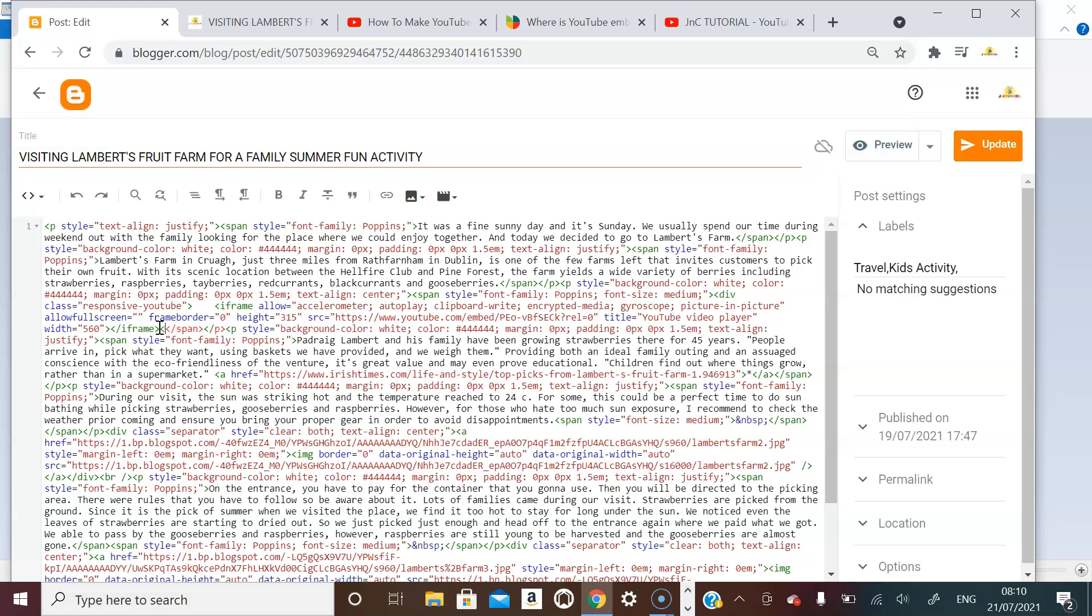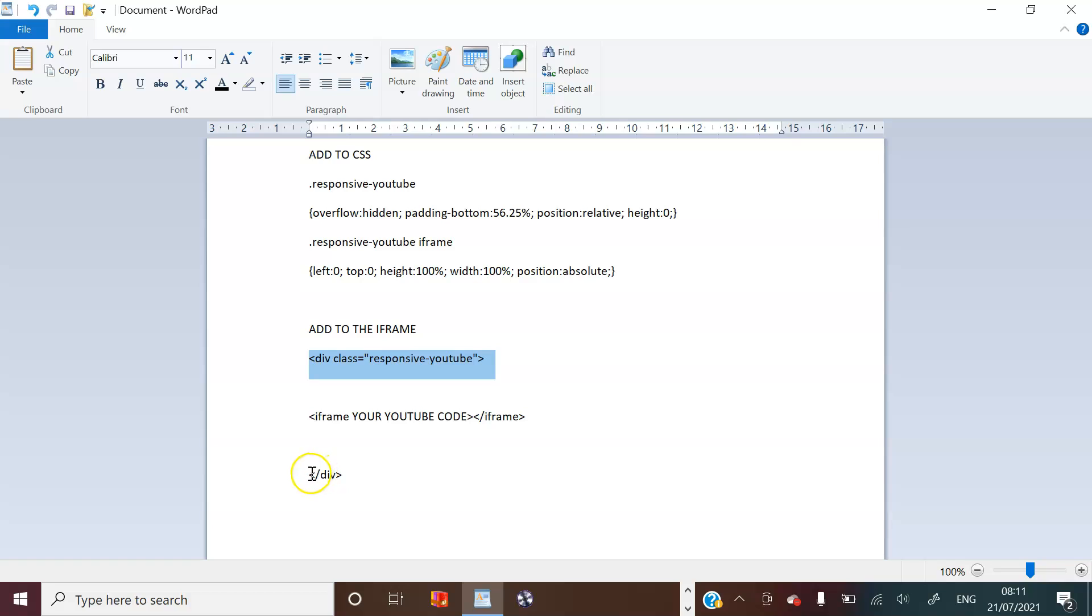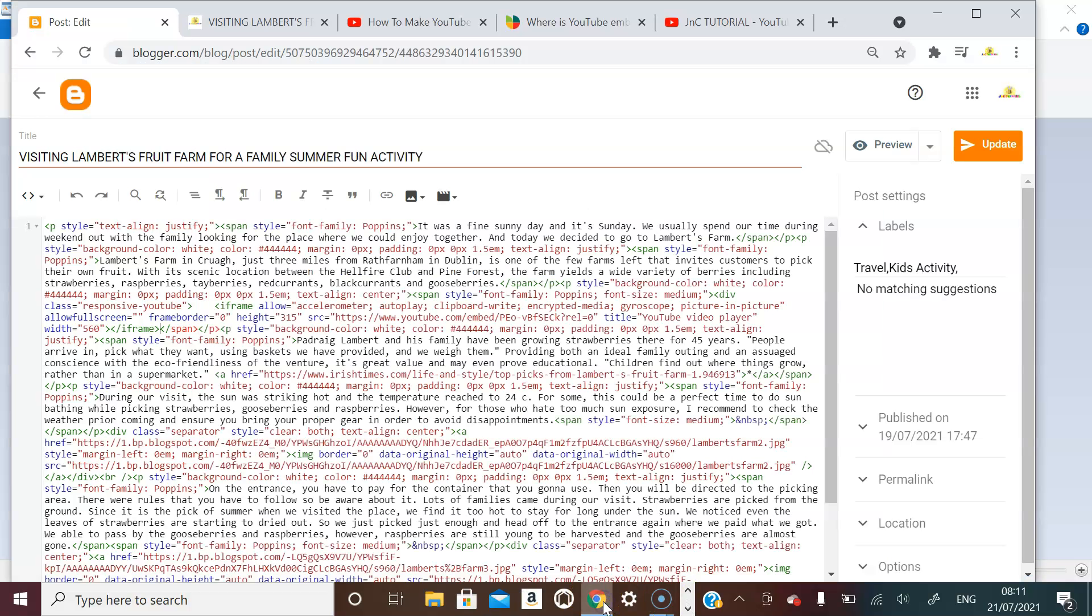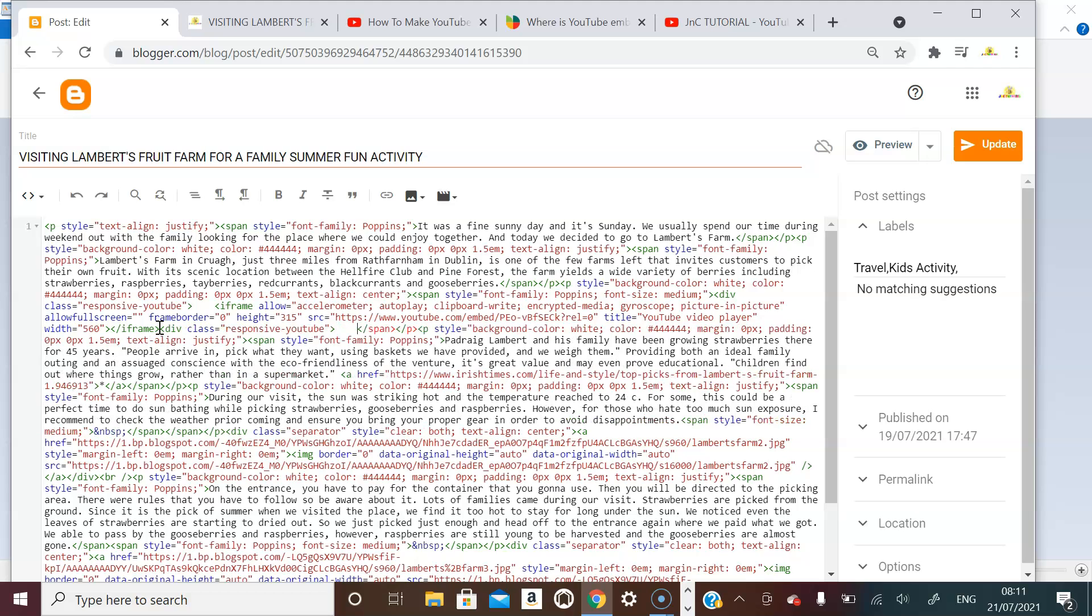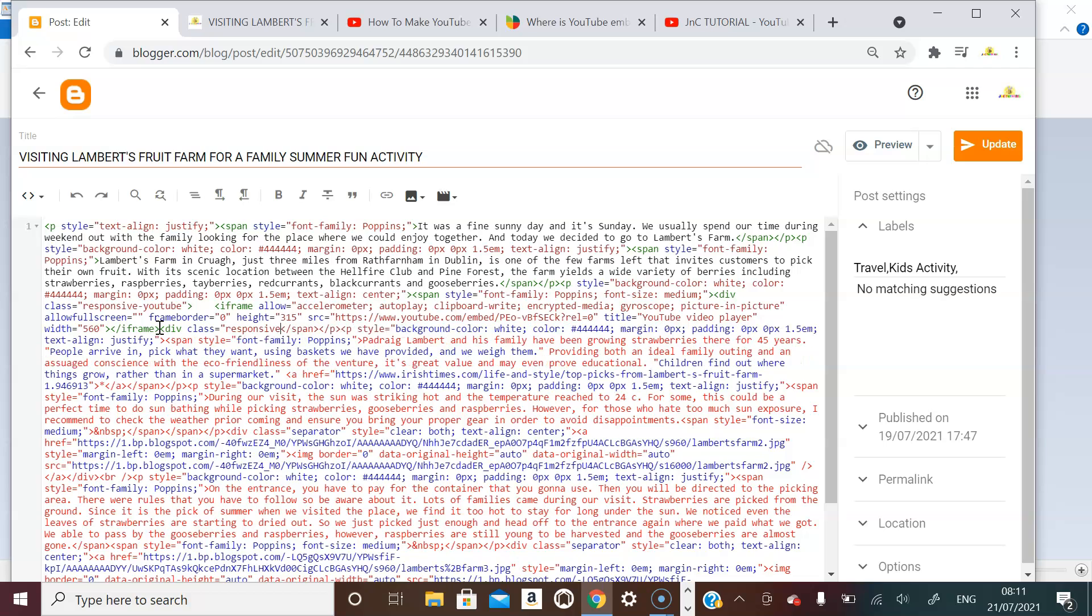So you have to close the div. Alright, so I'll just gonna get it from here so that you will know how it looks like. So this is how it looks like. So you just need to copy that as well, and then we're going back to the end of the frame for the closure of the frame and then paste it there.